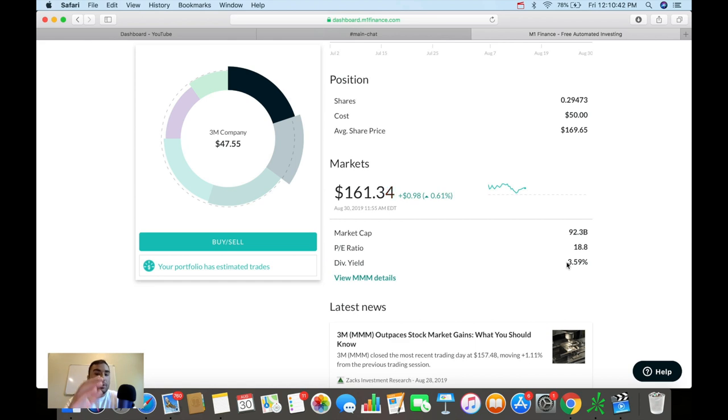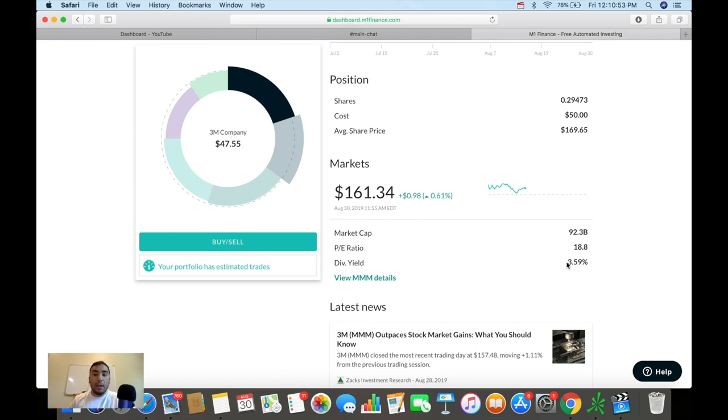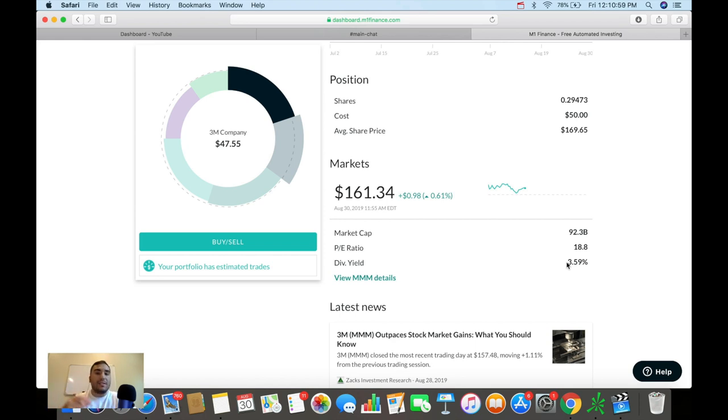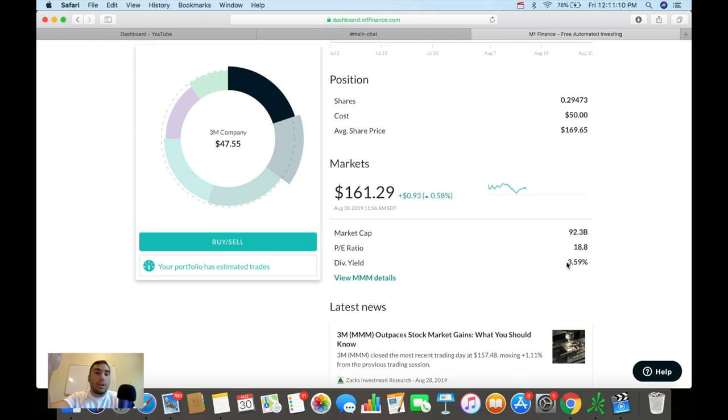So even though their earnings are under pressure right now, 3M has been slowing down as a company over the past couple of years. And let's say the trade war with China worsens. That's probably going to hurt 3M even more because they do have exposure in China. But let's say their earnings start to tank even more. What that lower payout ratio provides is the safety of them actually paying out that dividend.